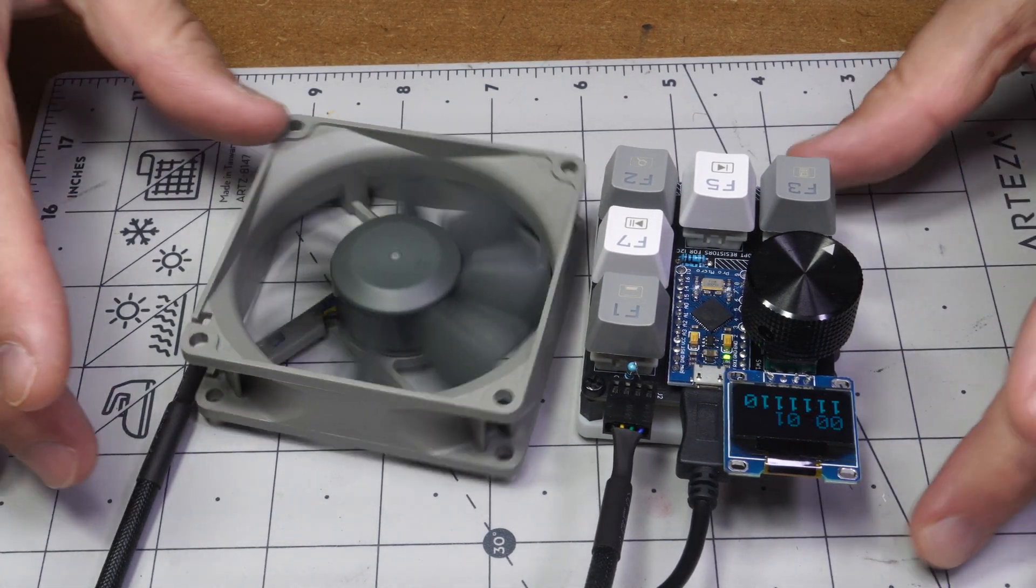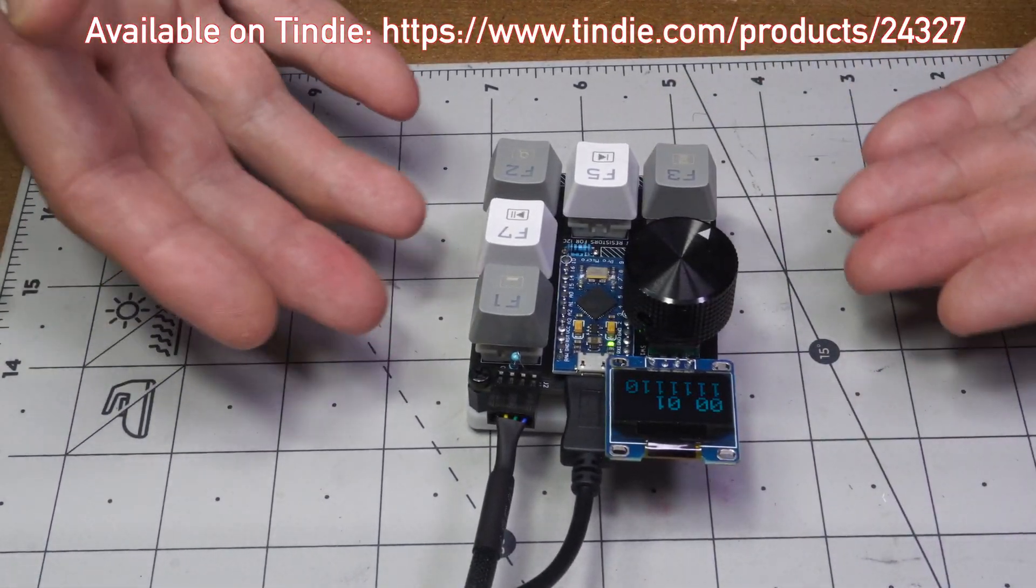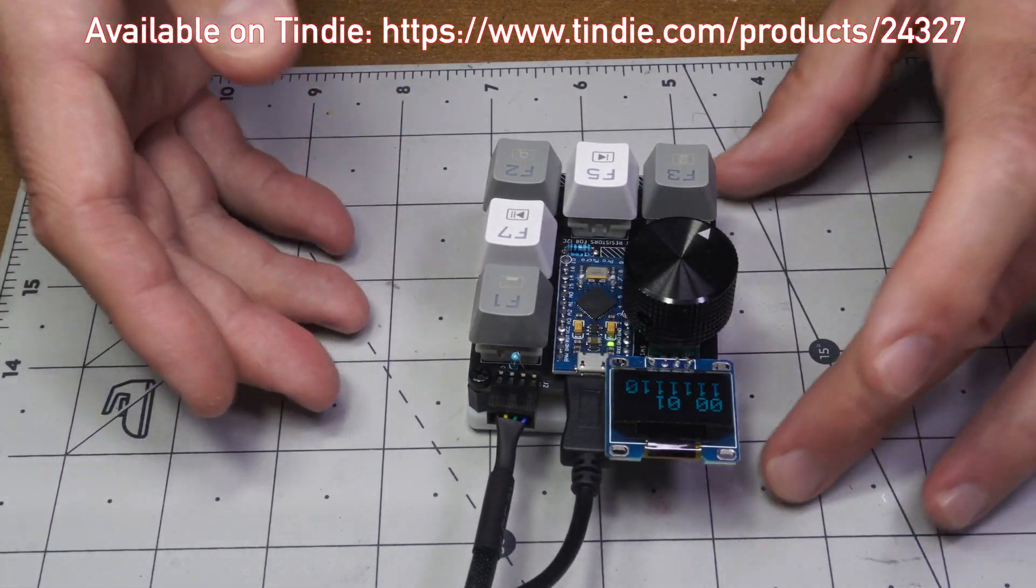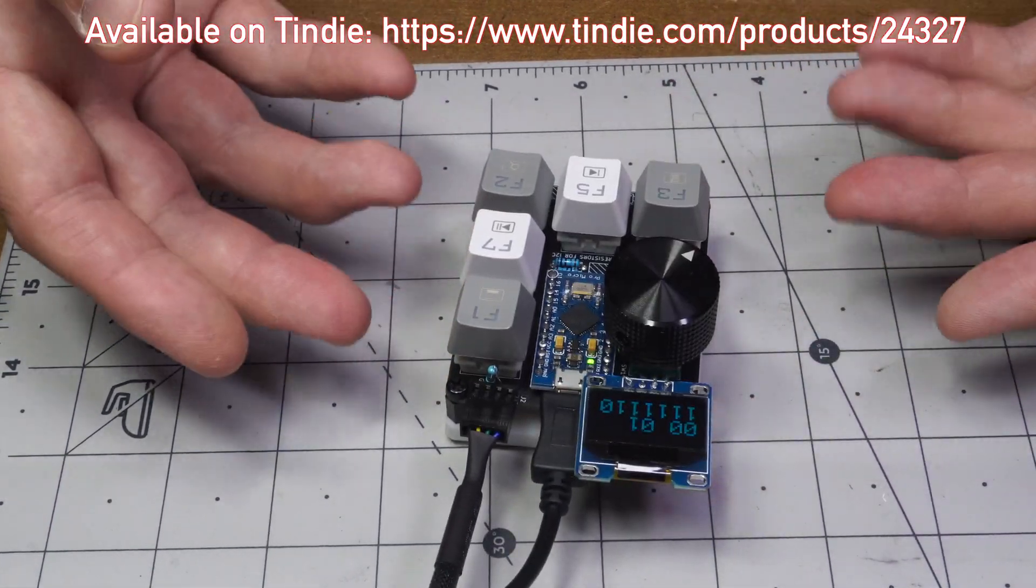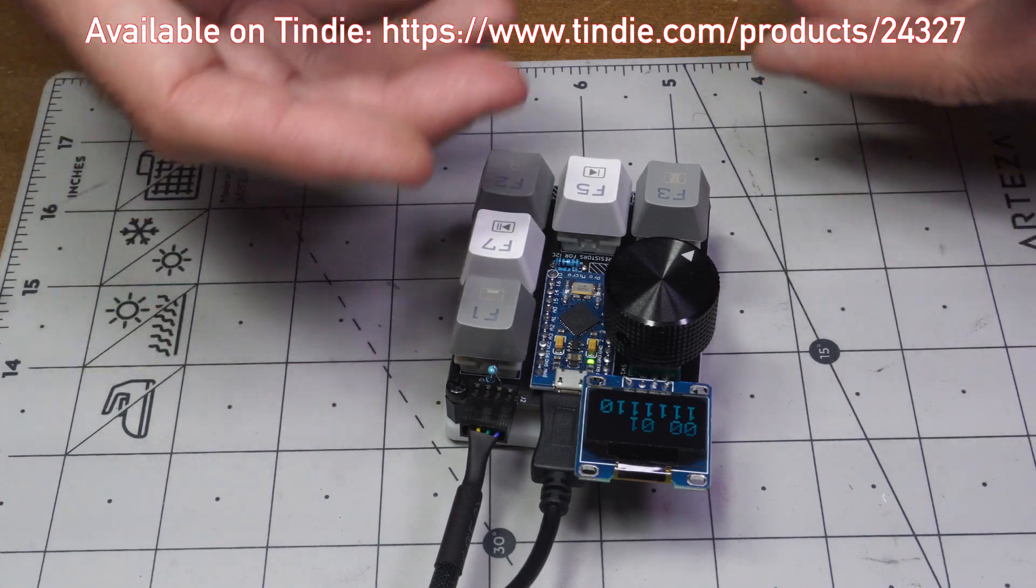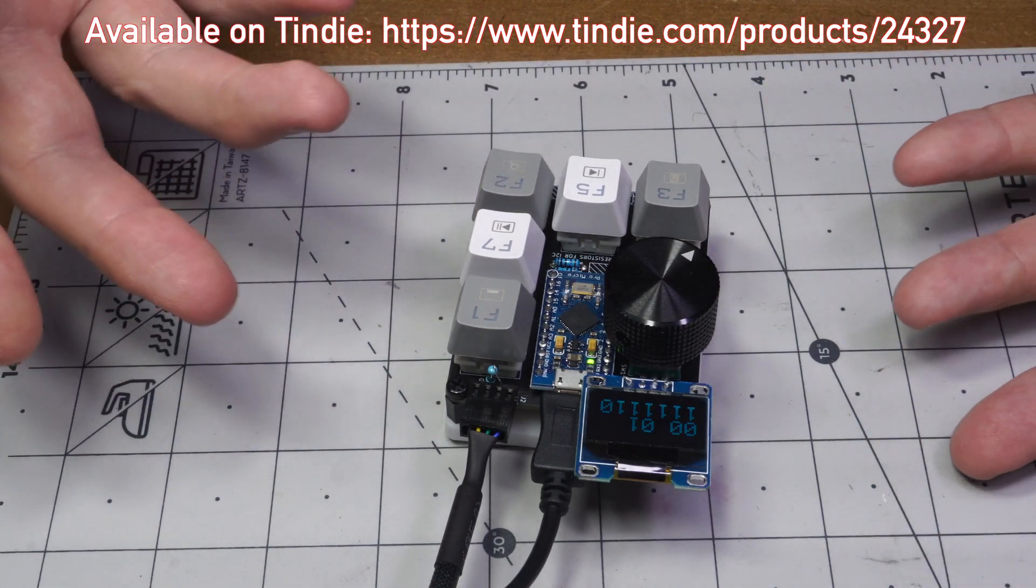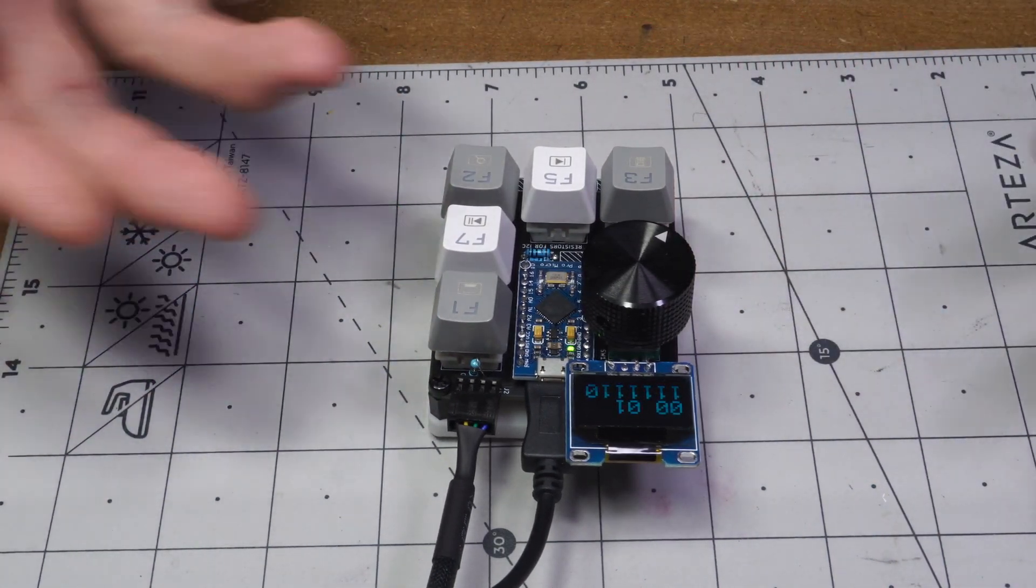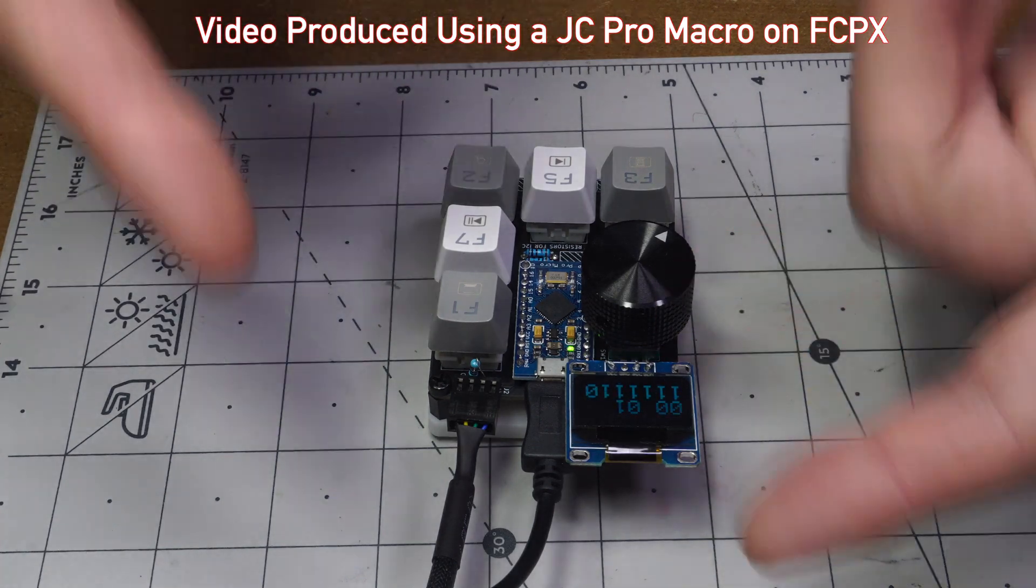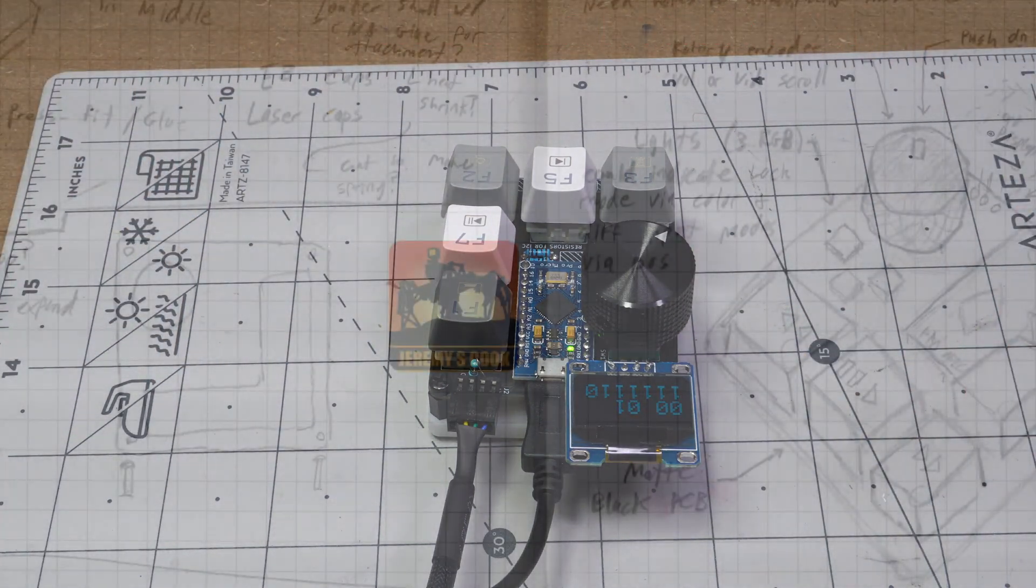So thanks so much for watching this intro. This is the JC Pro macro board. They're available on Tindie in various configurations and kits and stuff. So if you want, do check it out and thanks so much for watching the video. This is Jeremy Cook signing off.